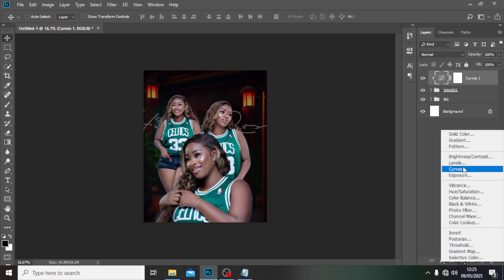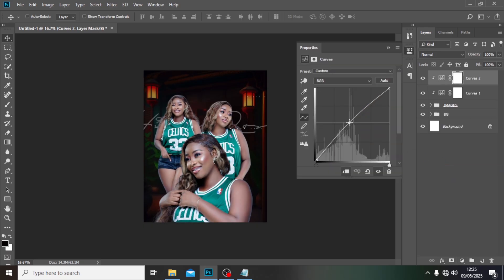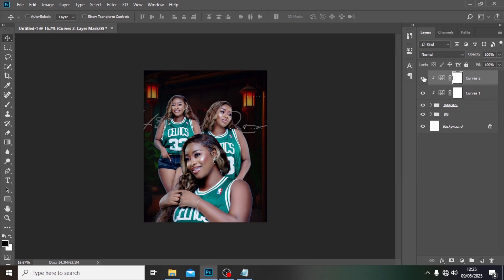Then I'm going to add another Curves adjustment, clip it over the layer, click here and drag it up a little bit, then drag this one down. That's what we're going to be having.